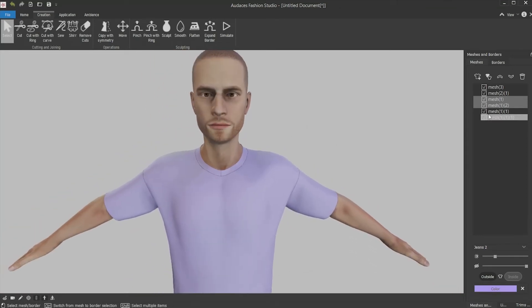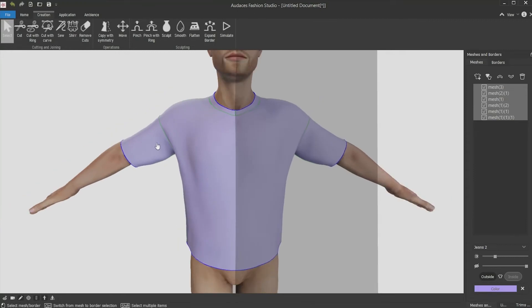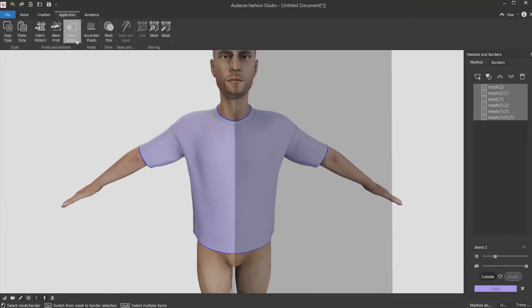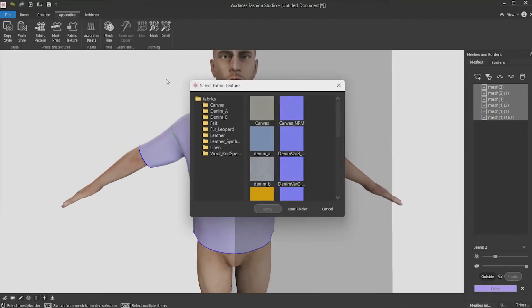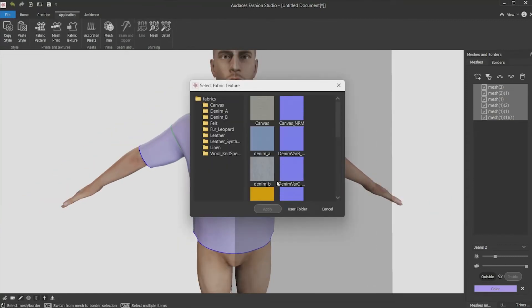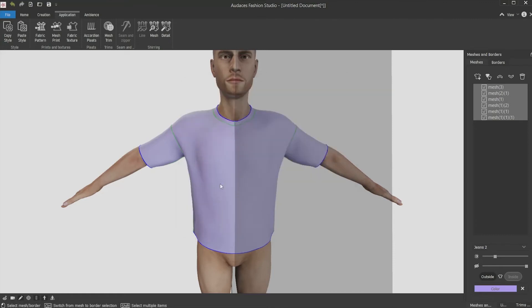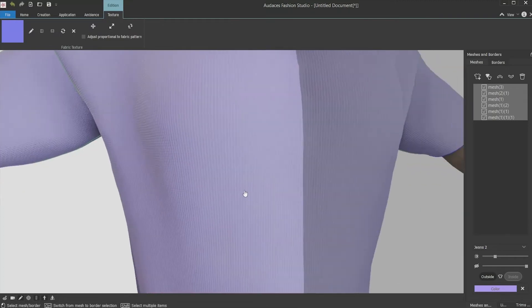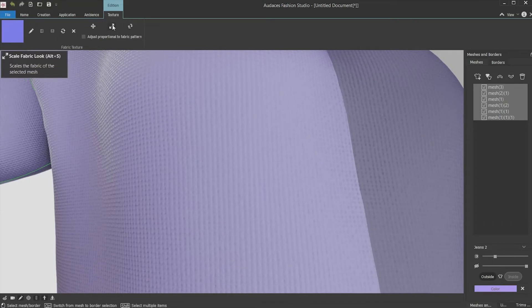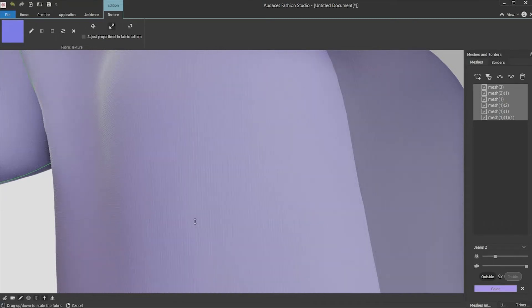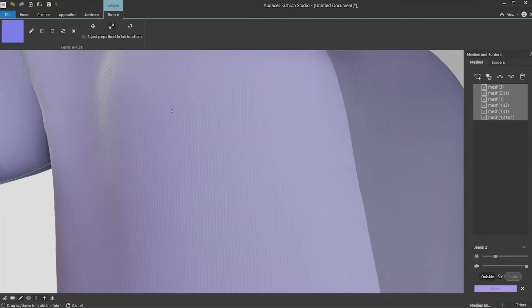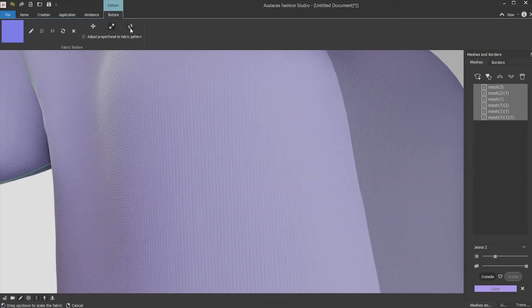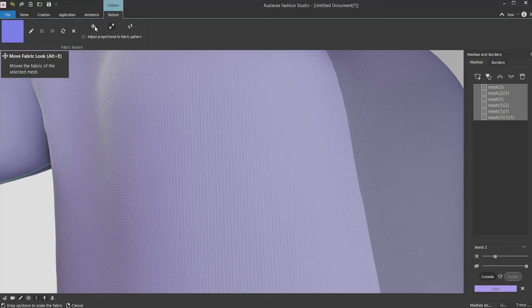This shirt part is now done and now you must select all the meshes to apply the texture. For that, you must click the application tab, then the fabric texture button, the texture you want to use and finally the apply button. It is going to be applied to all the pieces. You can control how it is going to be applied. Then clicking this resize tool, you can change the size from smaller to bigger. You can turn it with the turn tool and move it with the move texture tool.